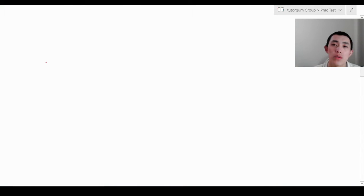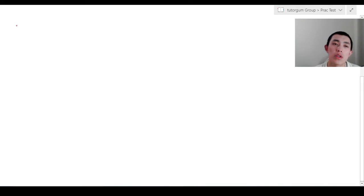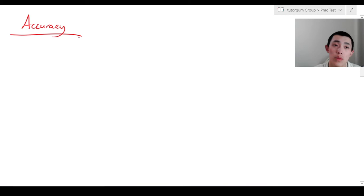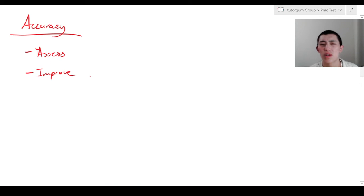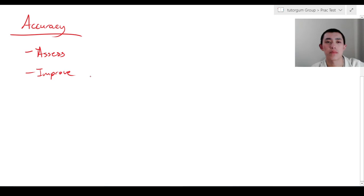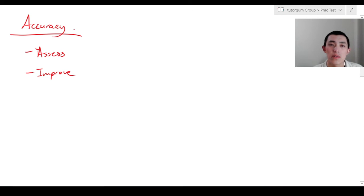Hi everyone. Today we're going to be running through the practical skills test, and in particular we're going to be going through accuracy, reliability, and validity. For each one of these we'll be going through how to assess and how to improve. These are questions that students find really difficult to get full marks in on their exams, so that's why I'm here today. After we go through accuracy, validity, and reliability, we'll be looking at a practice problem.